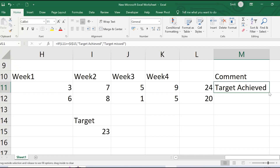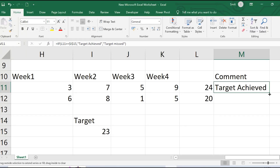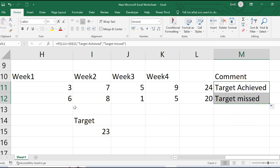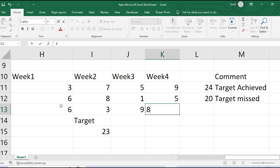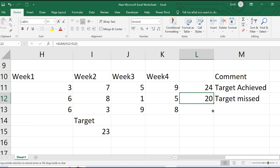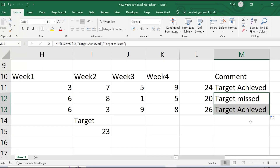Once I press Enter, I get 'Target Achieved' for person A. Dragging the formula down, I get 'Target Missed' for person B. This is automatic filtering. If I add another person with sales of 6, 3, 9, and 8, I can drag the formula and automatically get the comment 'Target Achieved'. The IF function makes your task very simple — you don't have to individually look at each row to analyze whether somebody has hit the target.